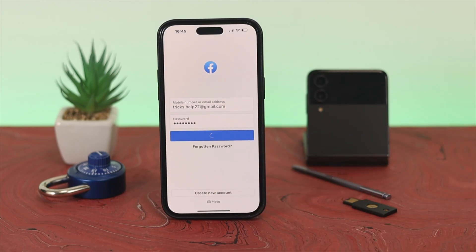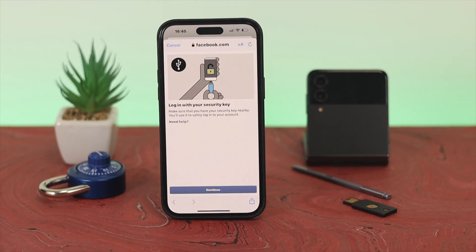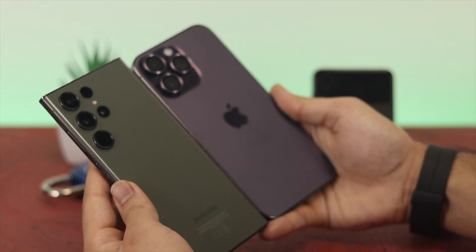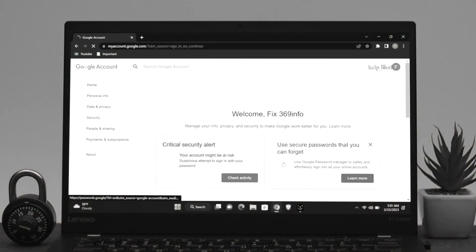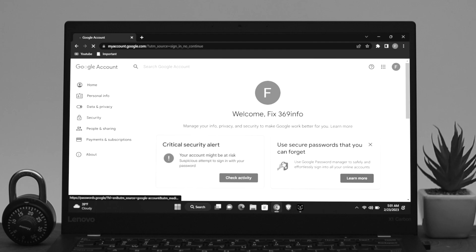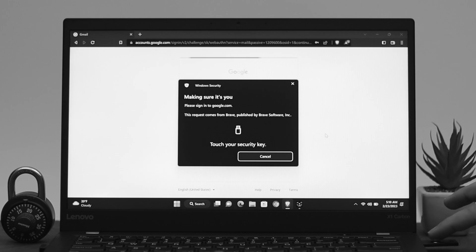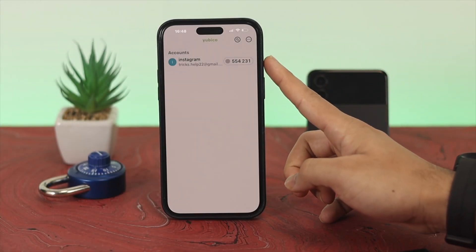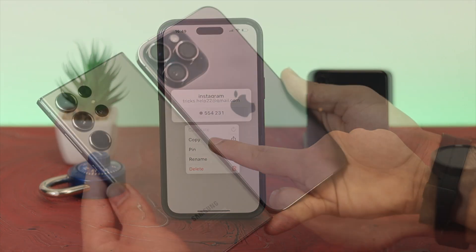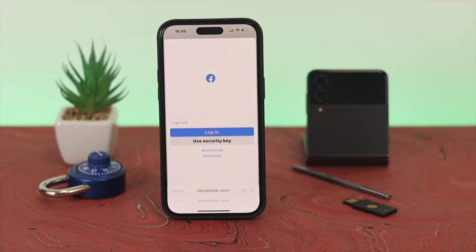Hey guys, welcome back. In this video I'm going to be showing you how to set up and use the YubiKey with your iOS and Android devices. In a previous video I demonstrated how to set up and use the YubiKey 5 NFC from your computer to create an extra layer of security for your online accounts and personal information, but this time I'll show you how to do the same thing from your iPhone and Android devices. Let's get started.